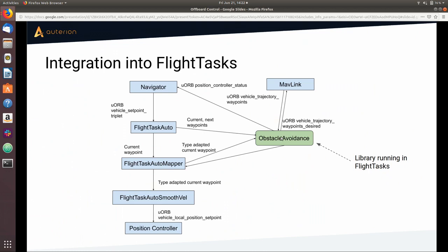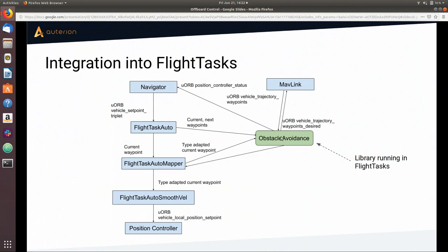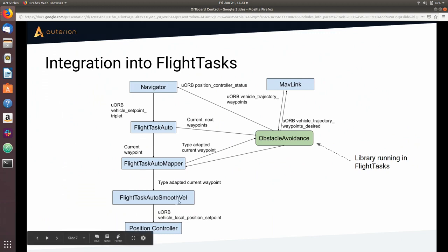Once the obstacle avoidance library has information from both flight task auto and auto mapper, it sends out the uORB message vehicle_trajectory_waypoint_desired to the MAVLink module, which forwards it to the companion computer. Vice versa, when a message is received from the companion, the obstacle avoidance library translates the setpoints and injects them into flight task auto mapper. From there, we can exploit all flight tasks that inherit from auto mapper, such as auto smooth velocity, which is a jerk-optimal trajectory, and those setpoints are then tracked by the position controller.